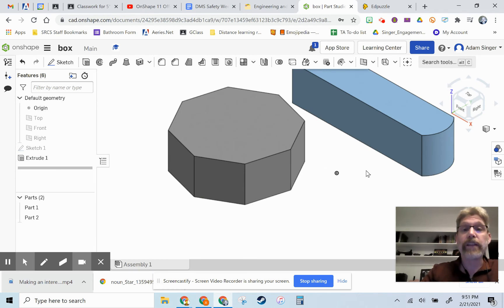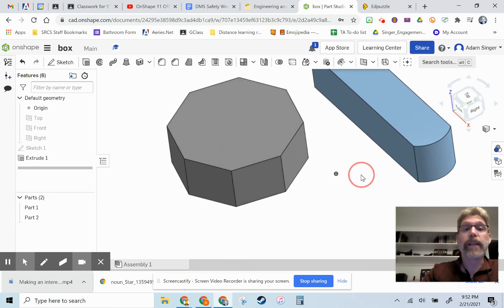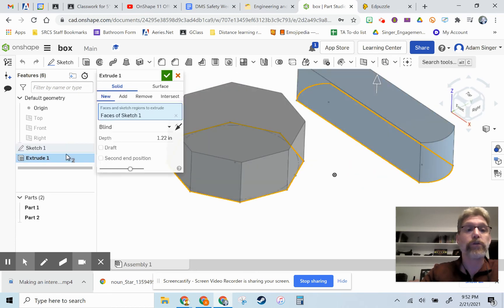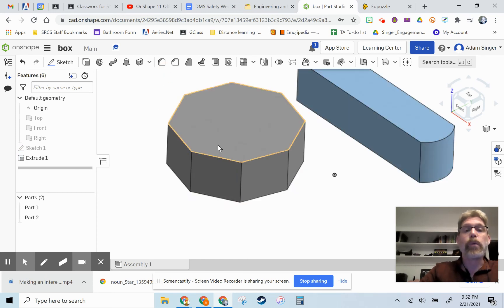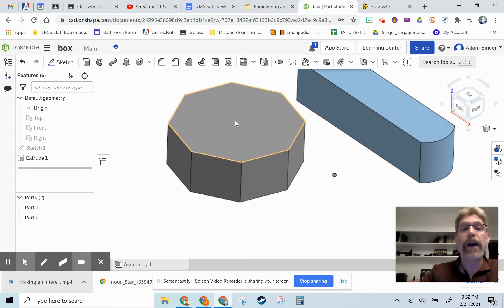Okay, so the last operation here, once you've finished your extrusion, you can click that green check mark when it's the height you want it, is we want to do a shell operation. So a shell operation hollows it out for you.